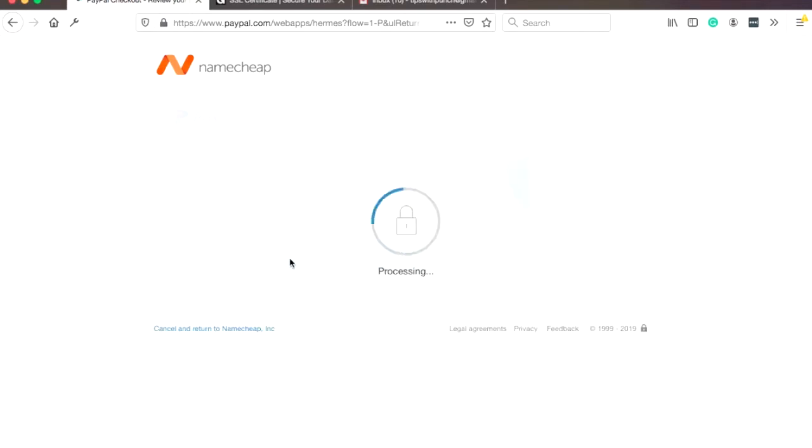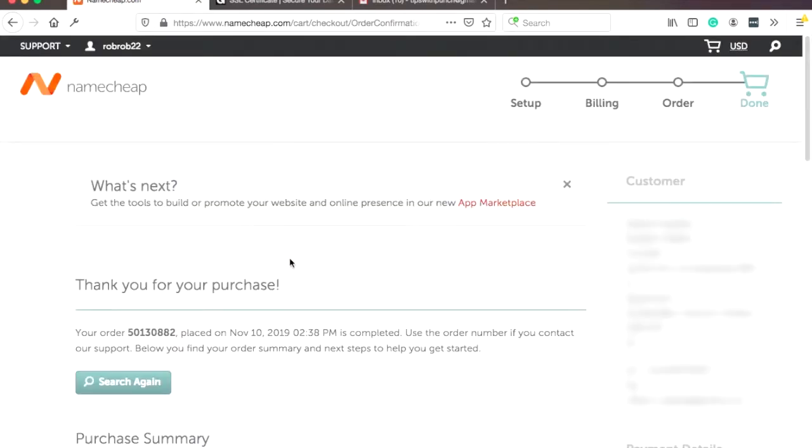Here again. All right. Great. This is the thank you page. Just means that you bought the SSL certificate.